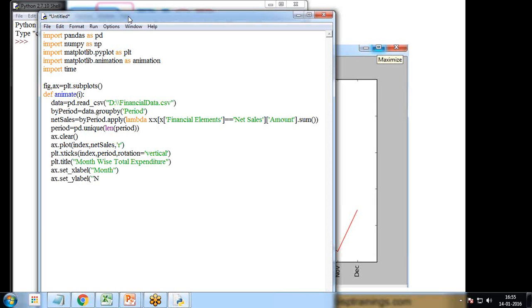I set the x-axis label using ax.set_xlabel('Month') and the y-axis label using ax.set_ylabel('Net Amount'). This completes the plotting inside the animate function.